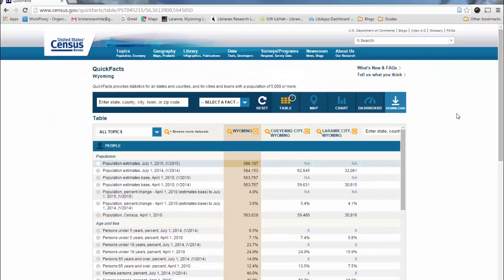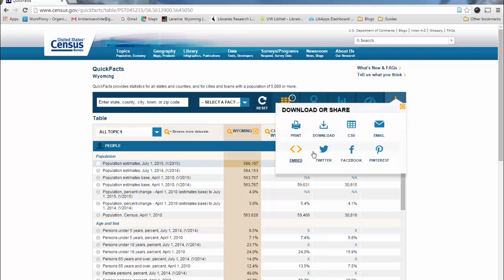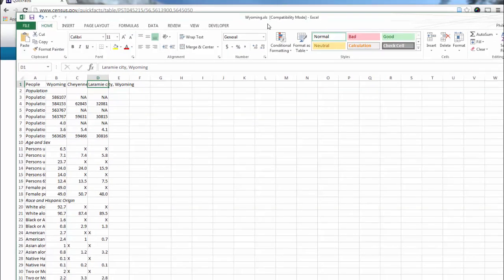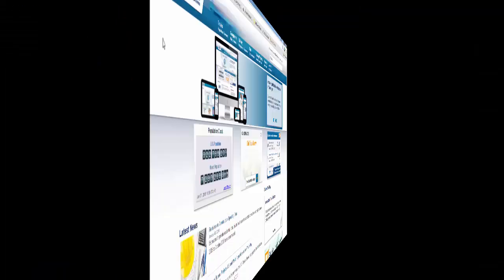Now the other thing you can do on QuickFacts is download this into a table. If you click the download button, you'll have the option to email this to yourself. You can embed it in a website, this whole table if you want. You can get a CSV, open it up in Excel, or if you just click the download link here, you'll get it in an Excel sheet that basically looks like this and it will have the same format as the table that we just looked at.